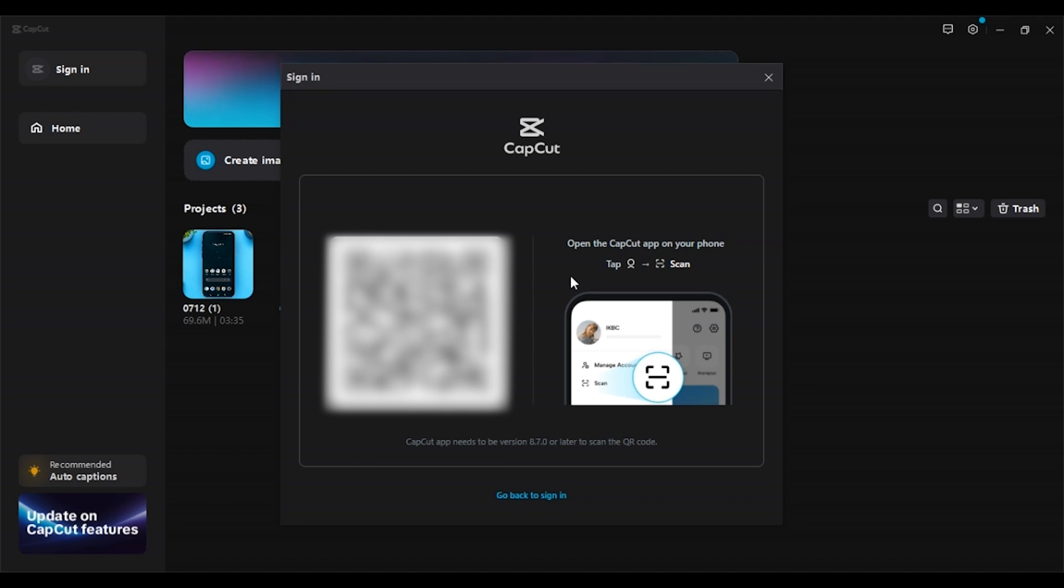Then the scanner will be opened, and all you have to do is scan this QR code and then you'll be logged into your account.